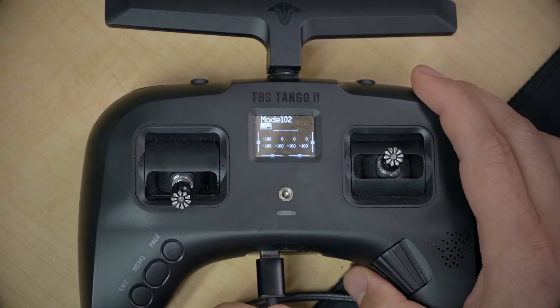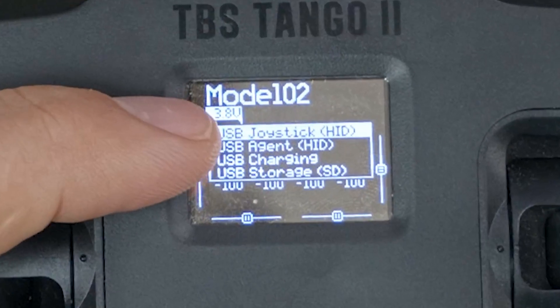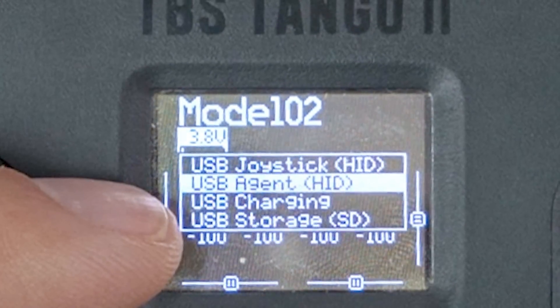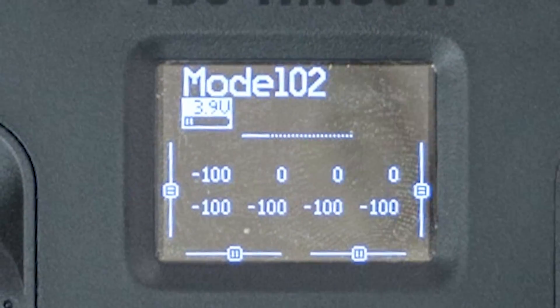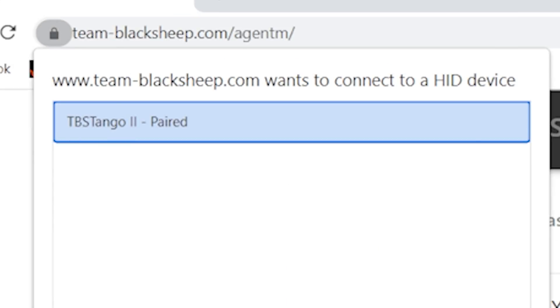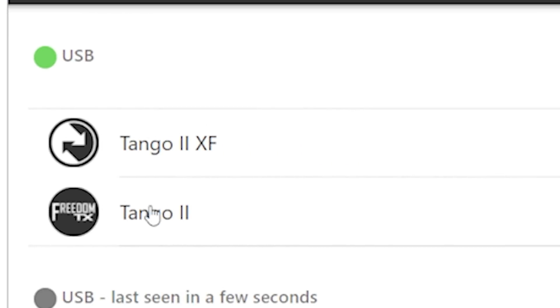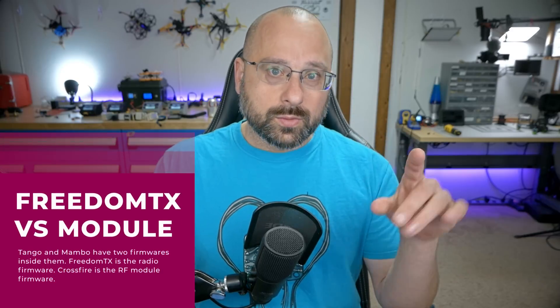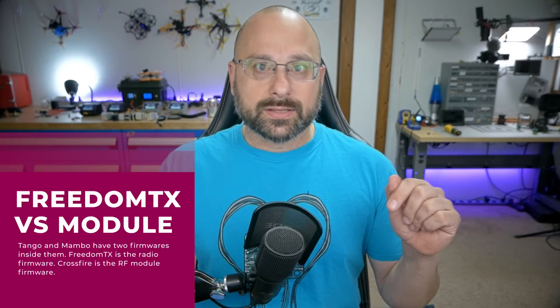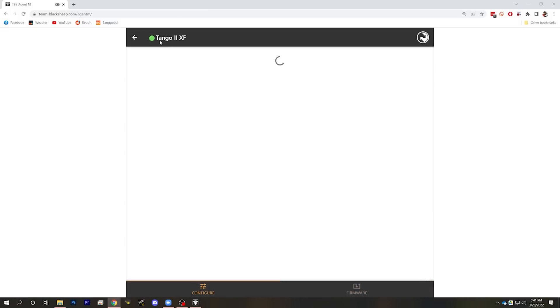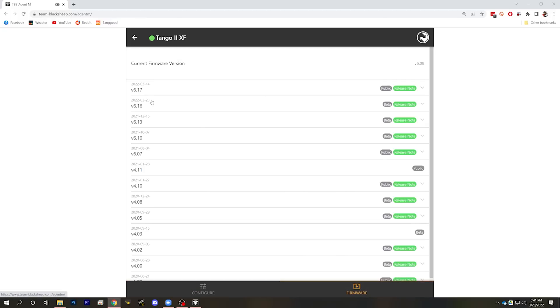For the Tango, I plug in USB-C on the bottom of the radio. It will ask which option I want, and the one to pick is USB Agent — that's the one you use for flashing the radio. Then once again, hit Link USB Device, see TBS Tango 2, hit Connect, and we can flash one of two things. For the TBS Tango and the Mambo, there are two things you can flash: one is the radio itself — the radio firmware known as FreedomTX — and the other is the Crossfire or Tracer module. If you're having problems with binding, the module is going to be the thing you want to flash. We hit Tango 2 XF, Firmware, and flash the module. The same applies to the Mambo.